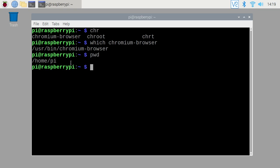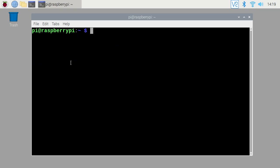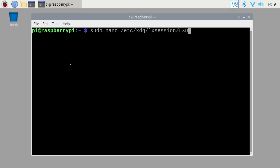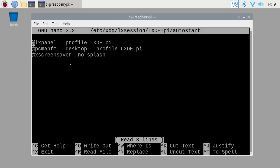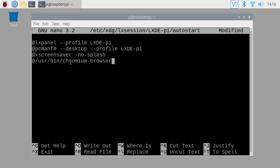So I'll clear my screen here. And I want to type sudo space nano space forward slash etc forward slash xdg forward slash lx session forward slash lxde dash pi forward slash auto start. I'll hit enter and then I'll go to the bottom here and I'll type the app symbol and then I will paste in the path to the Chromium Browser.